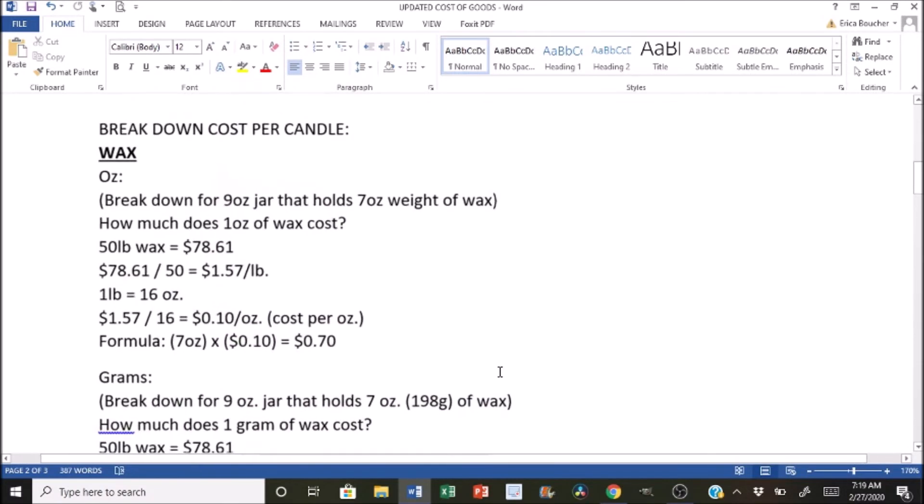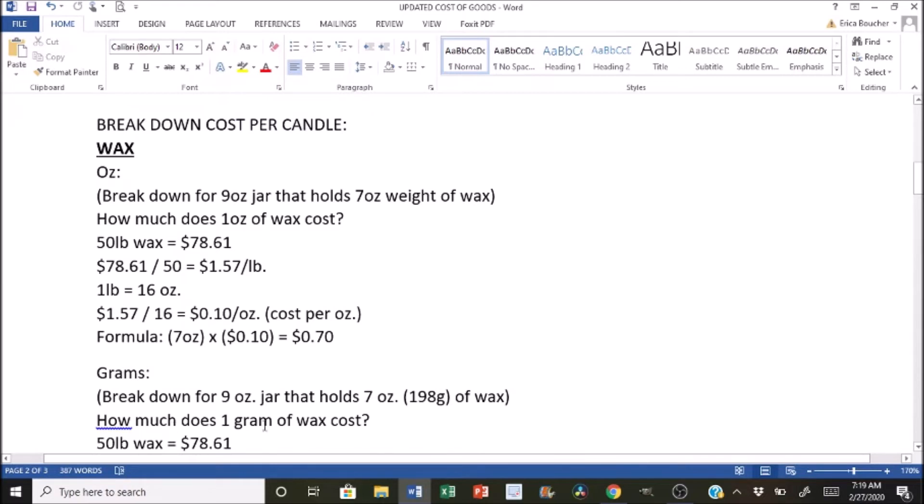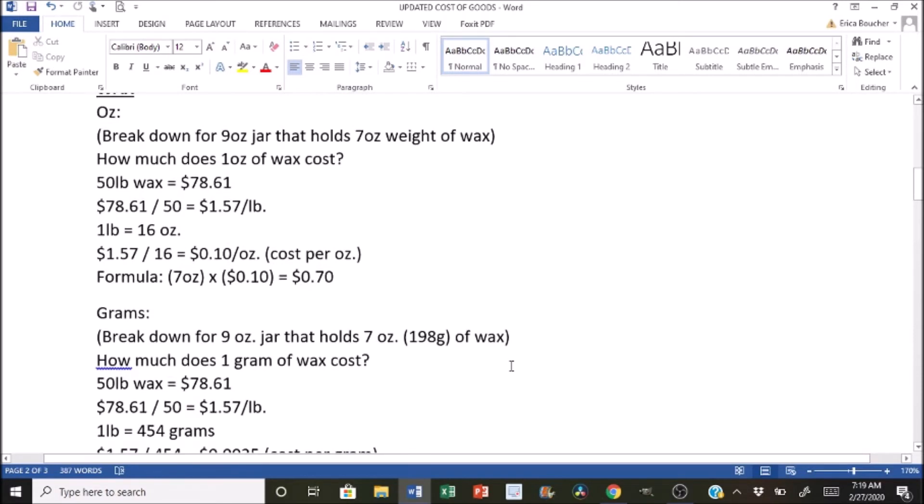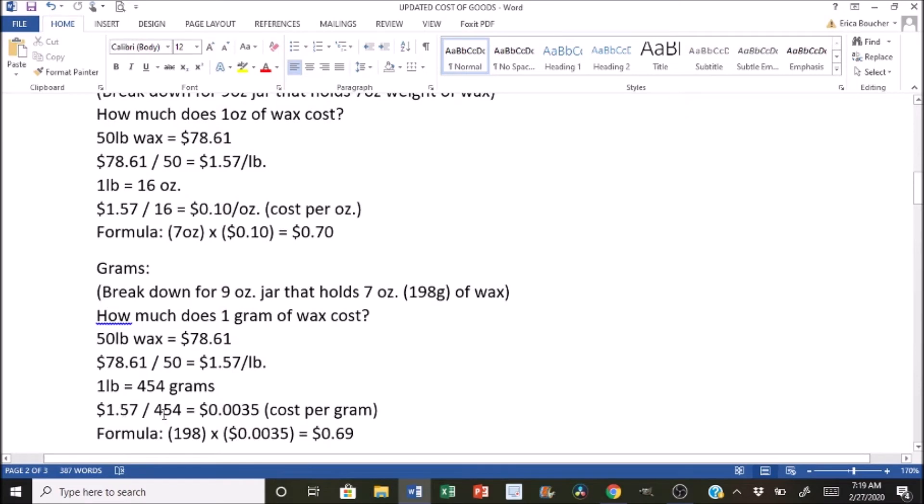If we're looking at grams and how to break it down, we're going to be doing the same nine-ounce jar that holds seven ounces of wax and seven ounces is equal to 198 grams. So with this example, we're going to be finding out how much one gram of wax costs. So same thing, 50 pounds of wax is equal to $78.61. We're going to divide that by 50, which gives us that $1.57 and one pound is equal to 454 grams. So that's what we're going to divide that number by. So we're going to divide 454 by 157, and that gives us the cost per gram, which is 0.0035. So we're going to multiply 198 grams by that number, which is the cost per gram, which gives us 69 cents. So these are off slightly just because grams and ounces, they have their own decimal points. And I did do a rounding for this, but essentially it's the exact same number, just a penny off.